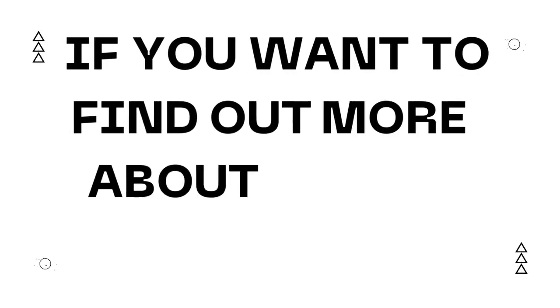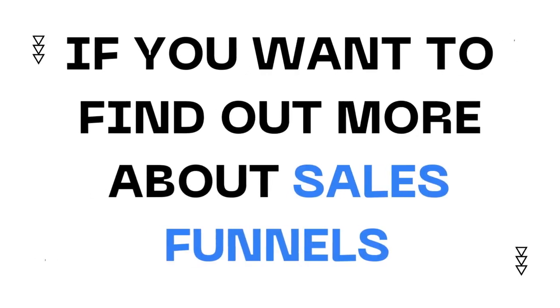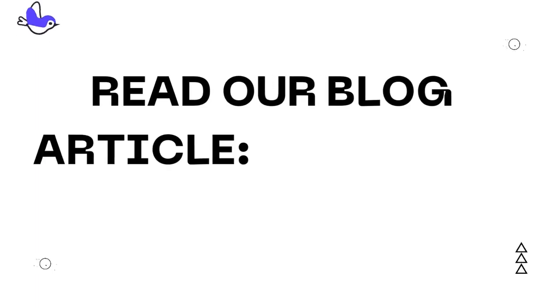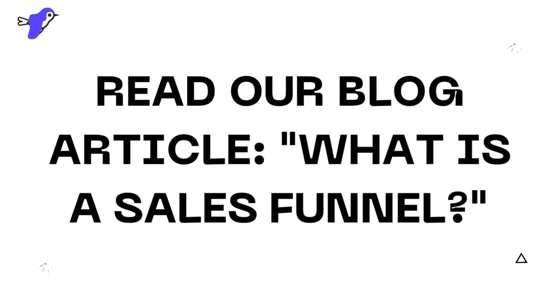If you want to find out more about sales funnels, read our blog article: What is a sales funnel?